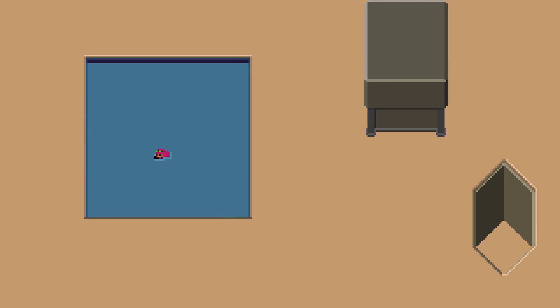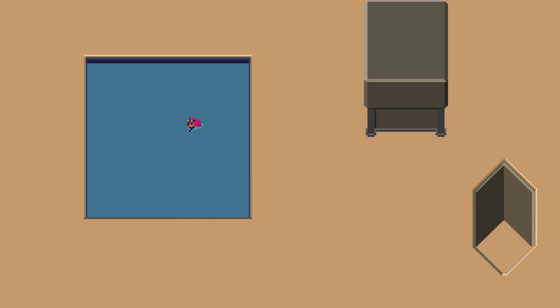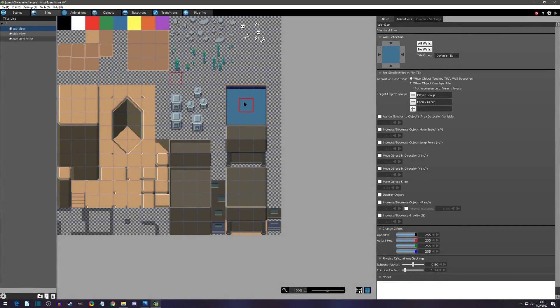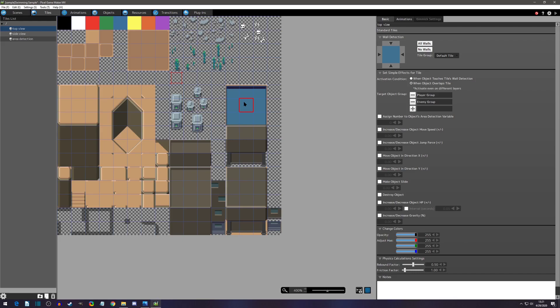Welcome to another pixel game maker tutorial. Today's video we're going to go over top view swimming. In a previous video I went over side view swimming. If that's more what you're wanting, there'll be a link up top. Let's get started. Just like side view swimming and side view ladder climbing mechanics, I'll be utilizing area detection as the way to determine when the player is swimming. So I want to briefly go over area detection. I feel like I never cover it completely.